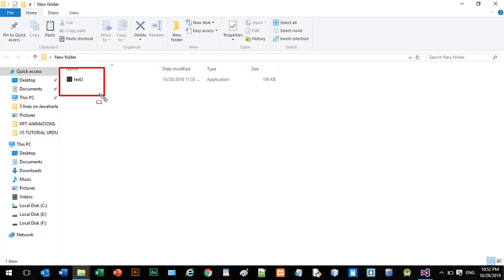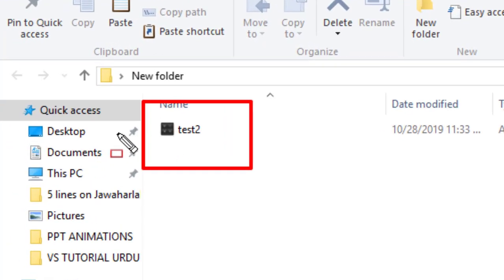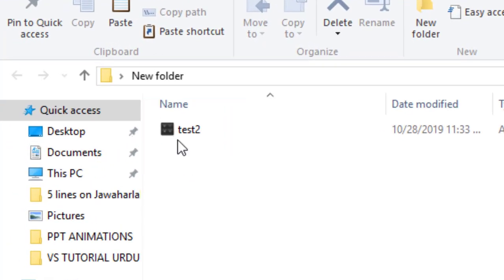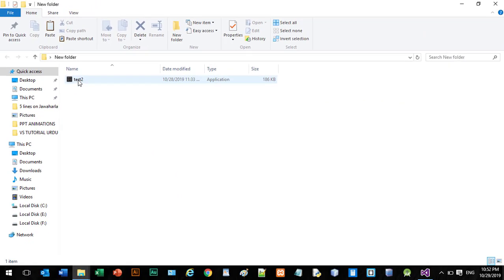It also has an icon which is a calculator icon. In another video I will explain how to insert an icon to your exe file. In this video I just explained how to make an exe file.